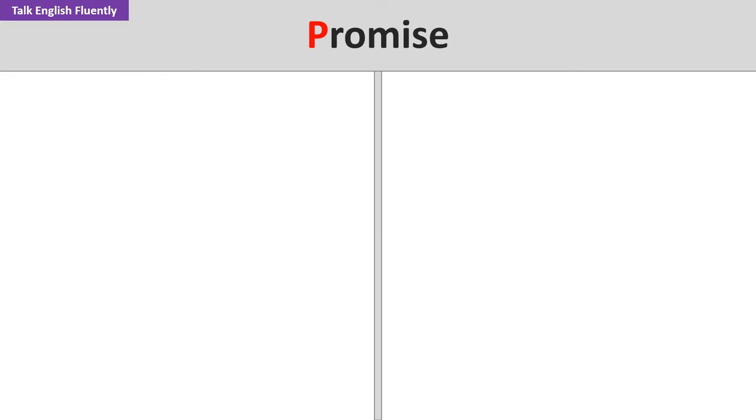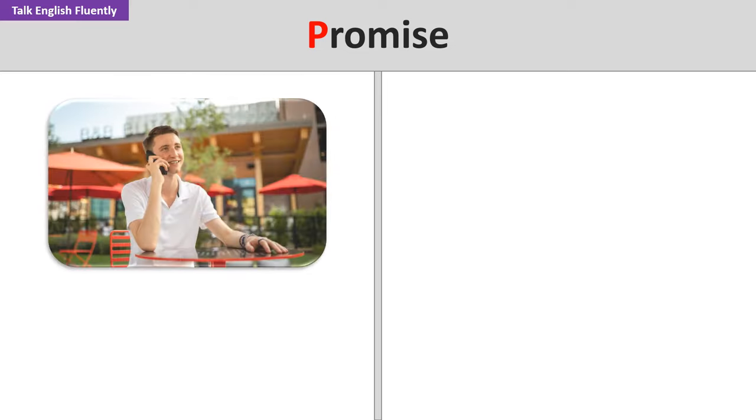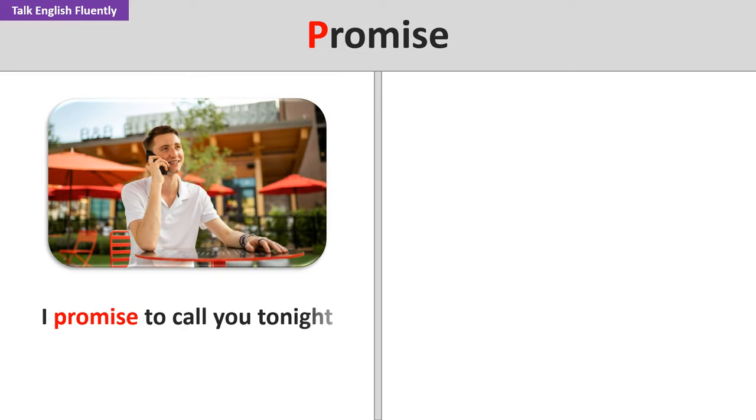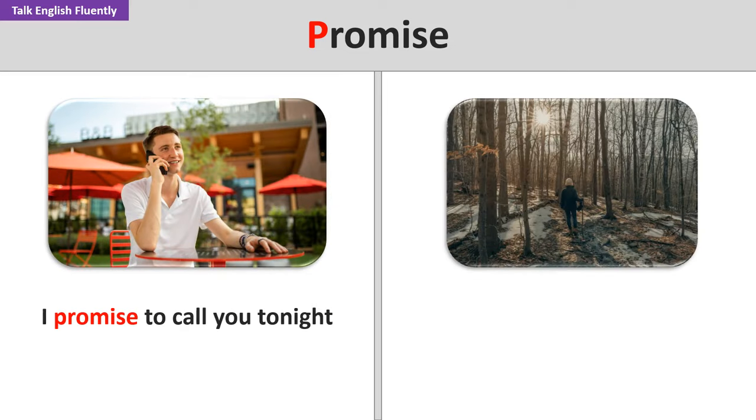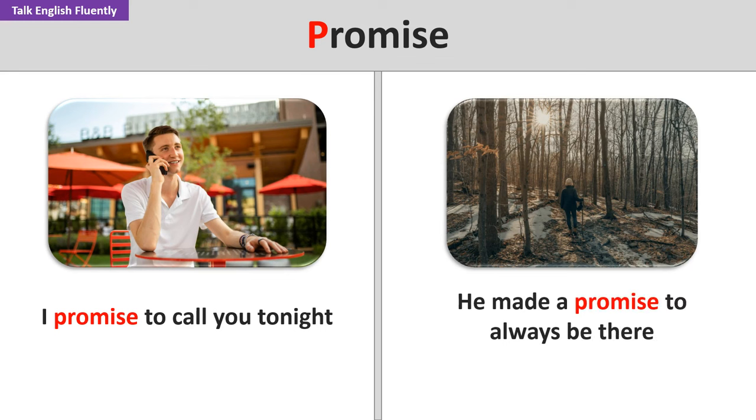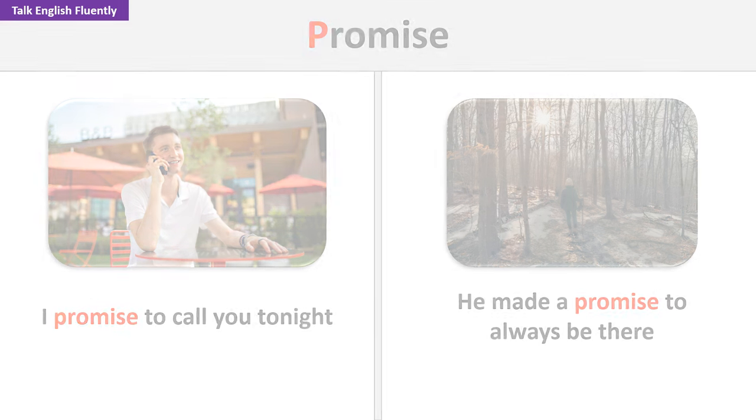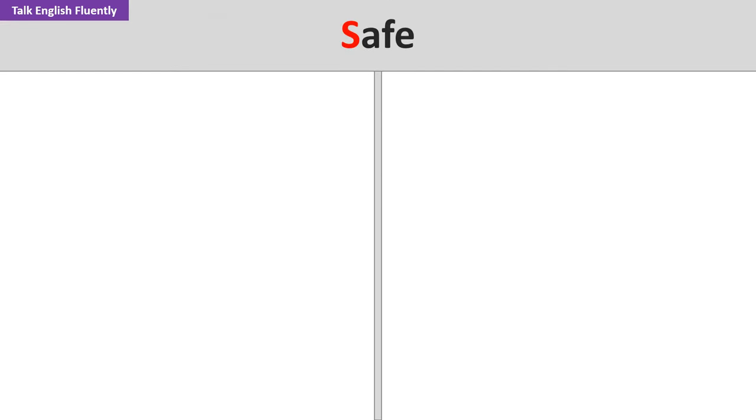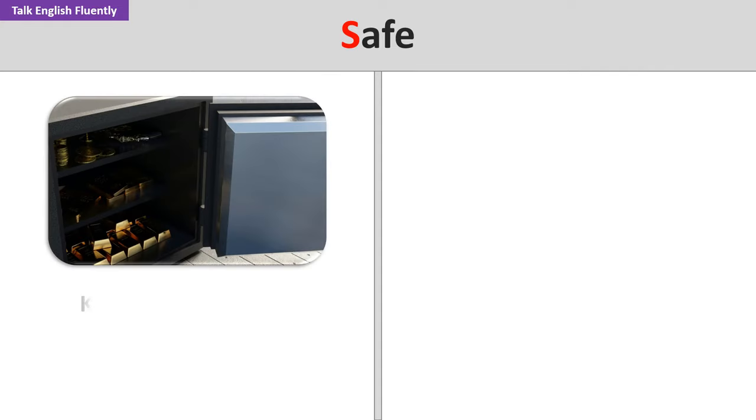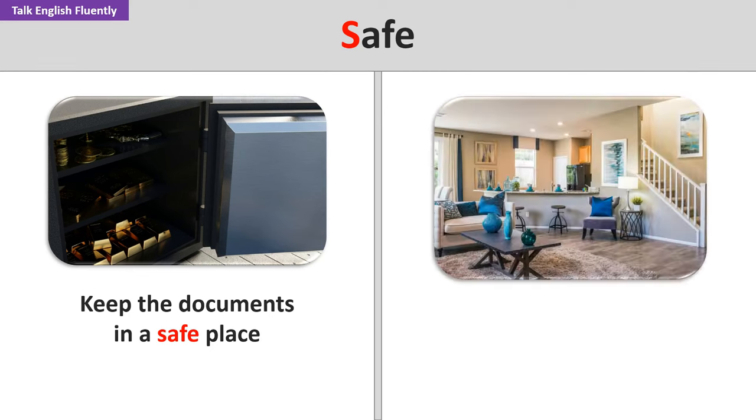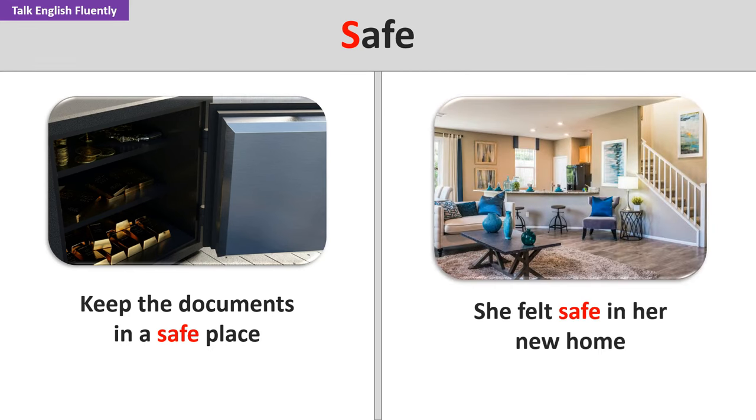Promise. I promise to call you tonight. He made a promise to always be there. Safe. Keep the documents in a safe place. She felt safe in her new home.